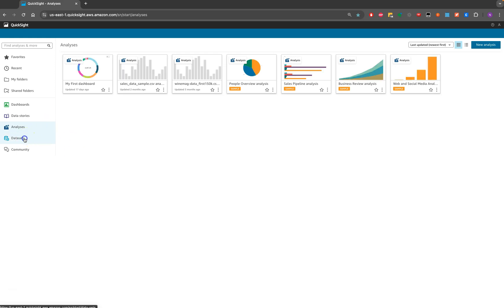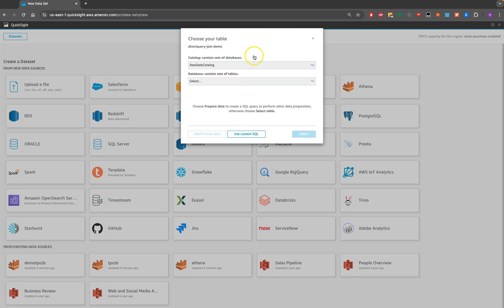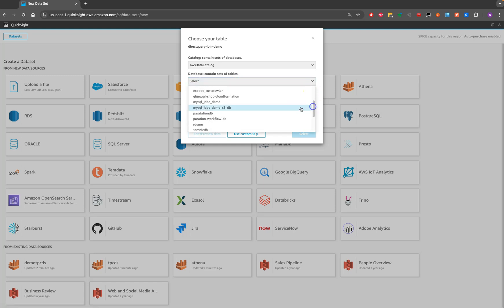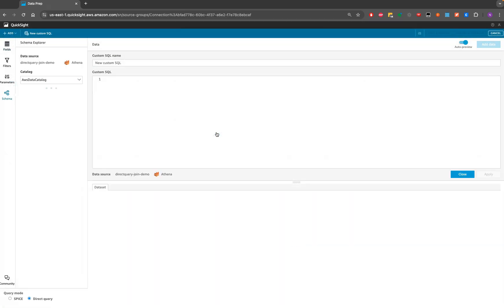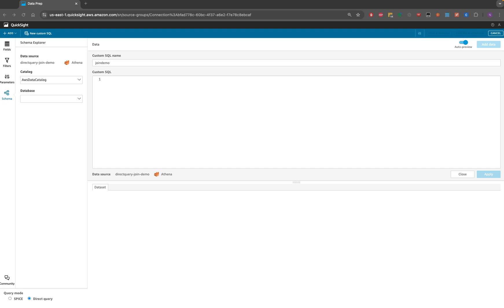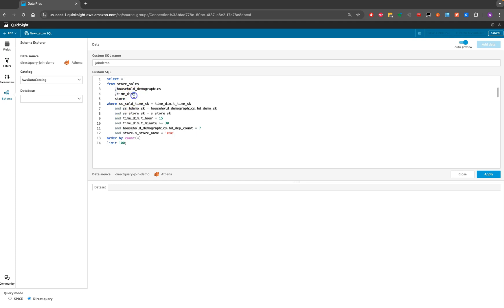Let me go back to Datasets and create a new dataset. I'll call it 'Direct Query and Join' since we're performing a join demo. I'll select the 'tpcds_with_stats' data source, then choose 'Custom SQL'. I'll name this query 'Join Demo' and paste in my SQL query, which joins four different tables from that data source.